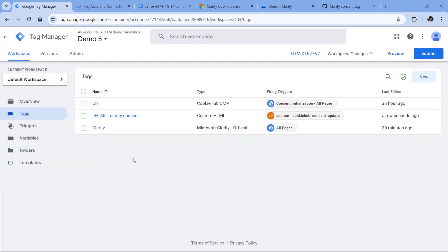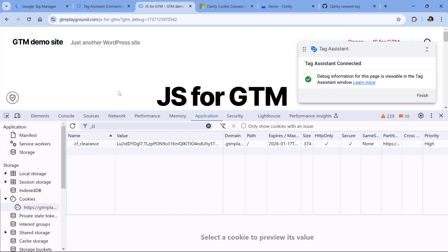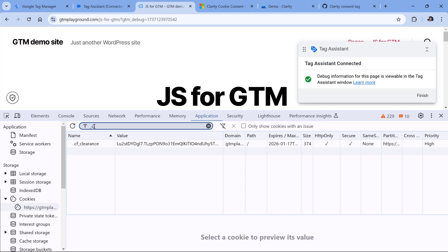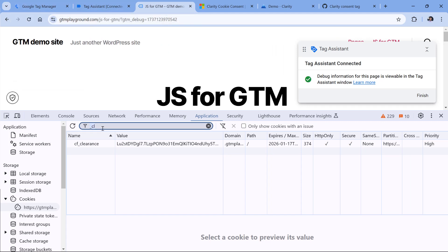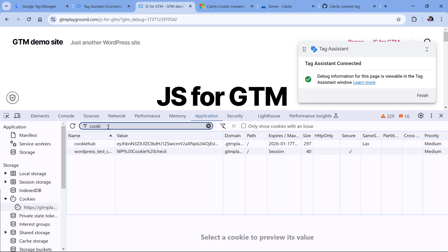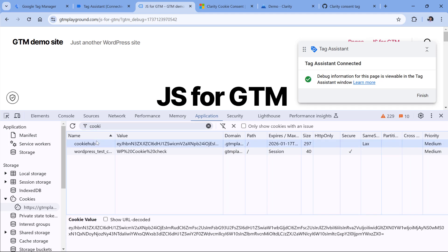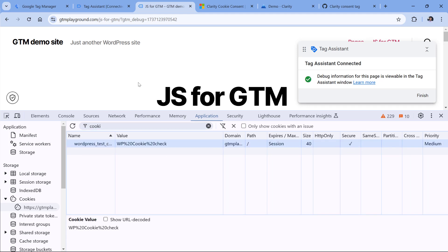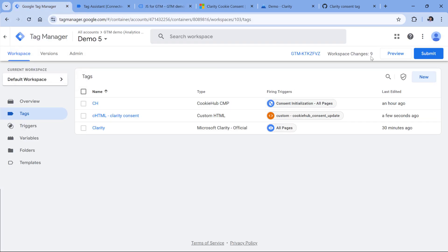It's time to test if this is working. First, make sure that in the developer tools, you don't see clarity's cookies, they start with underscore cl. And then also, I will clear the consent cookie so that I could see that consent pop up again. Once you do that, let's refresh the preview mode.